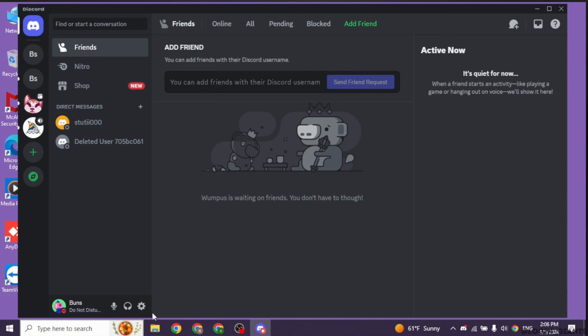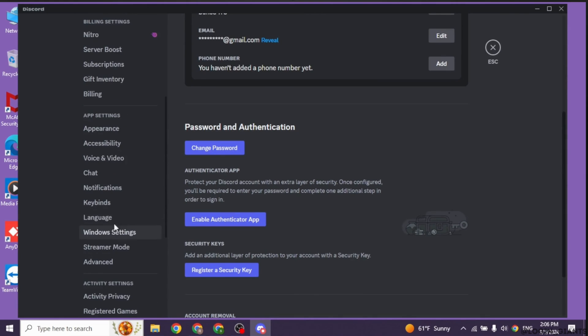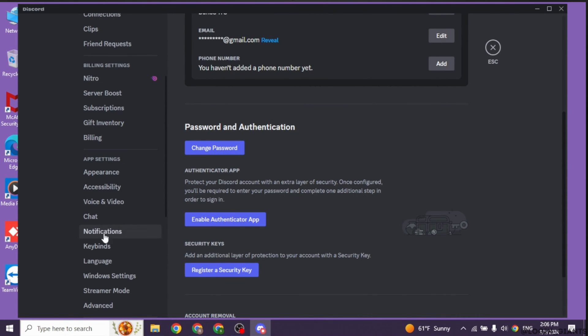Once you complete that process, launch your Discord and again head towards the settings icon. Now scroll down. Find the option voice and video. Once you find it, open it.